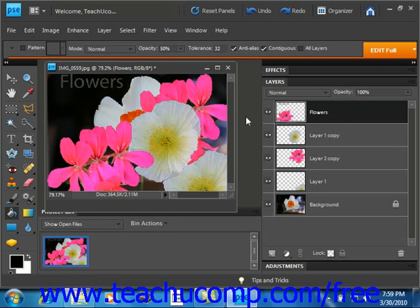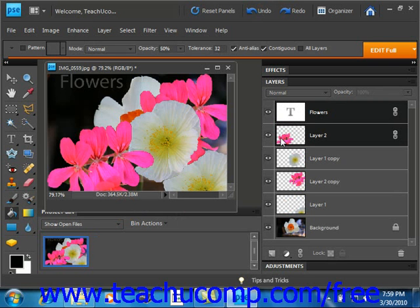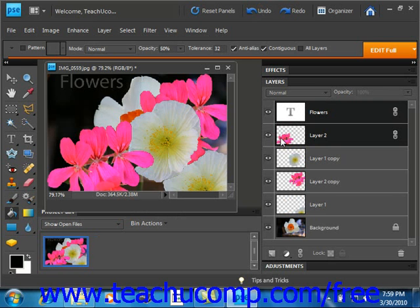Now we'll undo that. In contrast to merging, flattening an image file merges all visible layers into the background layer and this will greatly reduce the file size. When you flatten an image, you discard all hidden layers from the image file and fill in any remaining transparent areas with the color white.